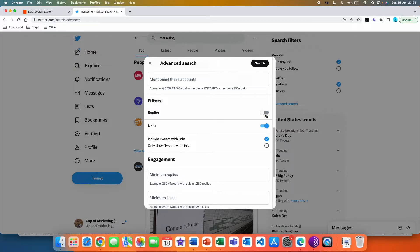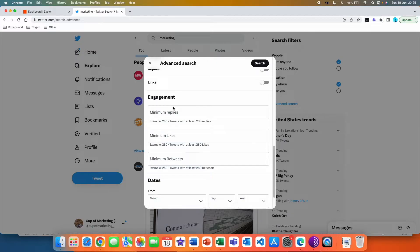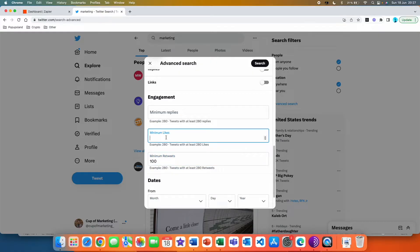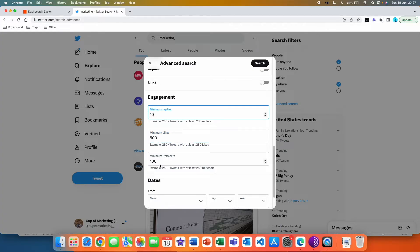We want to not include replies, so we are going to untick that one, and we also want to find tweets that have no links in them, so we are going to untick that one as well. Here is where you can really specify the viral tweet filter. I like to focus on retweets, because for me retweets are the main KPI that tells you how popular a tweet is. So let's say we want at least 100 retweets, a minimum of 500 likes, and a minimum of 10 replies.